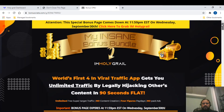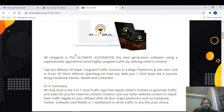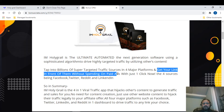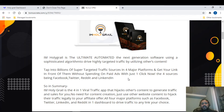The product is the world's first four-in-one viral traffic app, getting you unlimited traffic by legally hacking others' content in just 90 seconds flat. It's an ultimate automated next-generation software using a sophisticated algorithm to drive highly targeted traffic by utilizing others' content. The four major platforms are Bing, Facebook, Twitter, Reddit, and LinkedIn — and you can get your links in front of people without spending on paid ads.